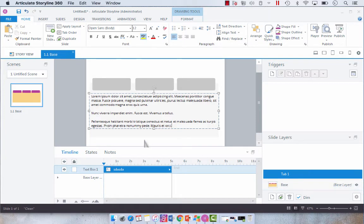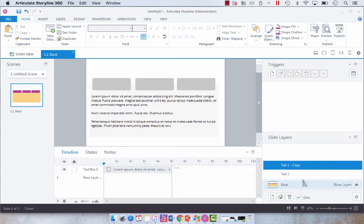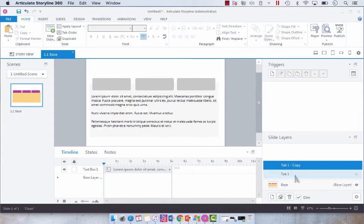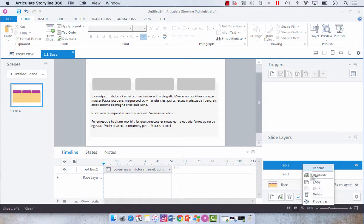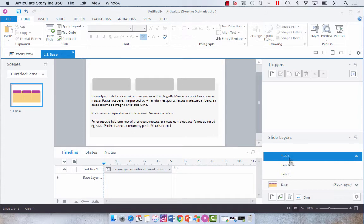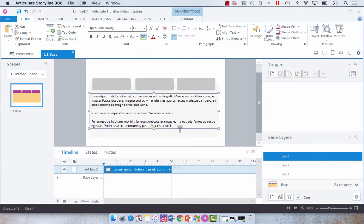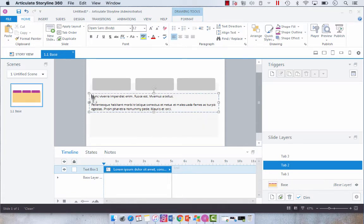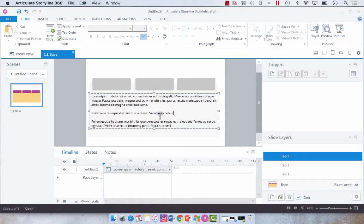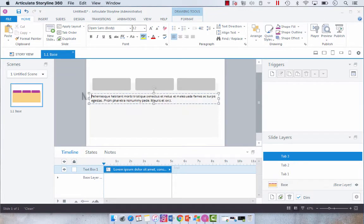Now what I like to do to ensure consistency with my tabs is I like to create the first tab and then duplicate and rename. So I do that so that all of the text boxes are the same and then I can just go in and change the text. So in order for us to see the change, I'm just going to take out the first paragraph for the second one. And then for the third one, I'm going to take out the first and second paragraph.